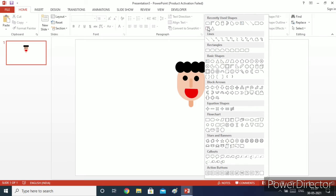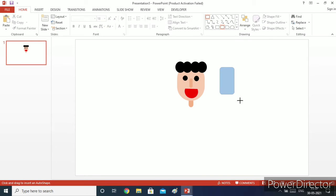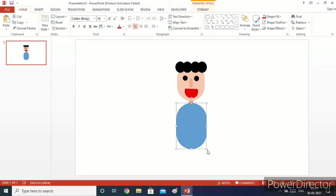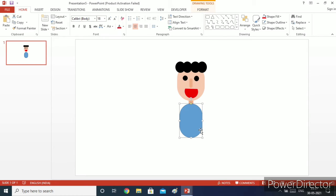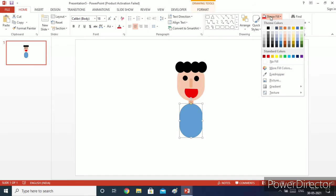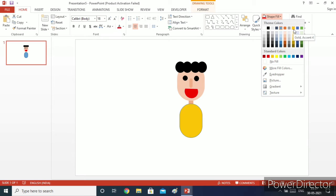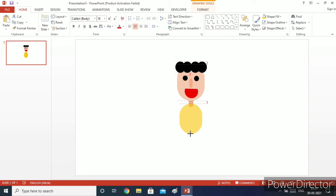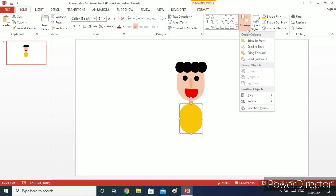Now I will take a rounded rectangle, draw it here, and do the same step I used to curve the edges. I will decrease its width and height, then go to shape fill and select the color for the comic character's shirt — I will use Gold Accent 4. Go to shape outline and set it to no outline. Then do the same send-to-back step.